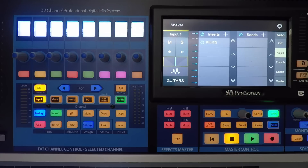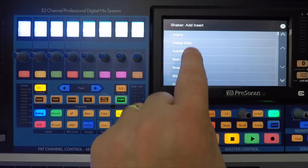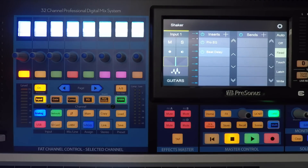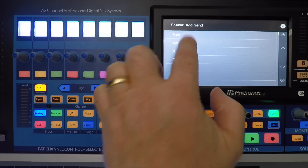Now let's take a look at how to add inserts. You can add and edit plugins to your session from the touchscreen by pressing the add insert button. This will open the add insert screen on your mixer. Select the plugin you'd like to insert by touching it on the touchscreen or clicking it in Studio One. You can add and edit sends to your session by pressing the add sends button and selecting the send you'd like to insert.